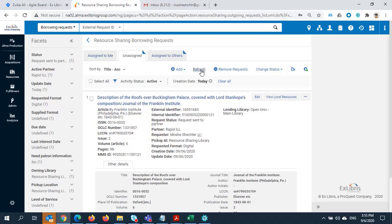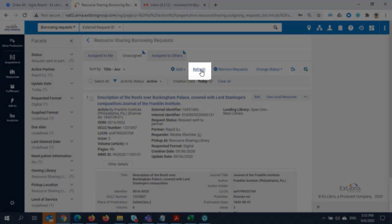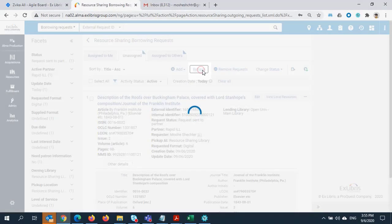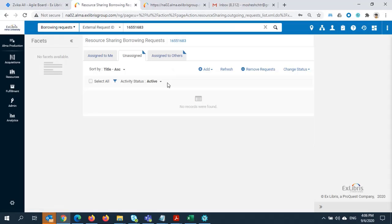Now let's go back to the borrower side to see what the request looks like. Back in Alma University, I'm going to hit the Refresh button. Now we can see that there are no longer any active requests.